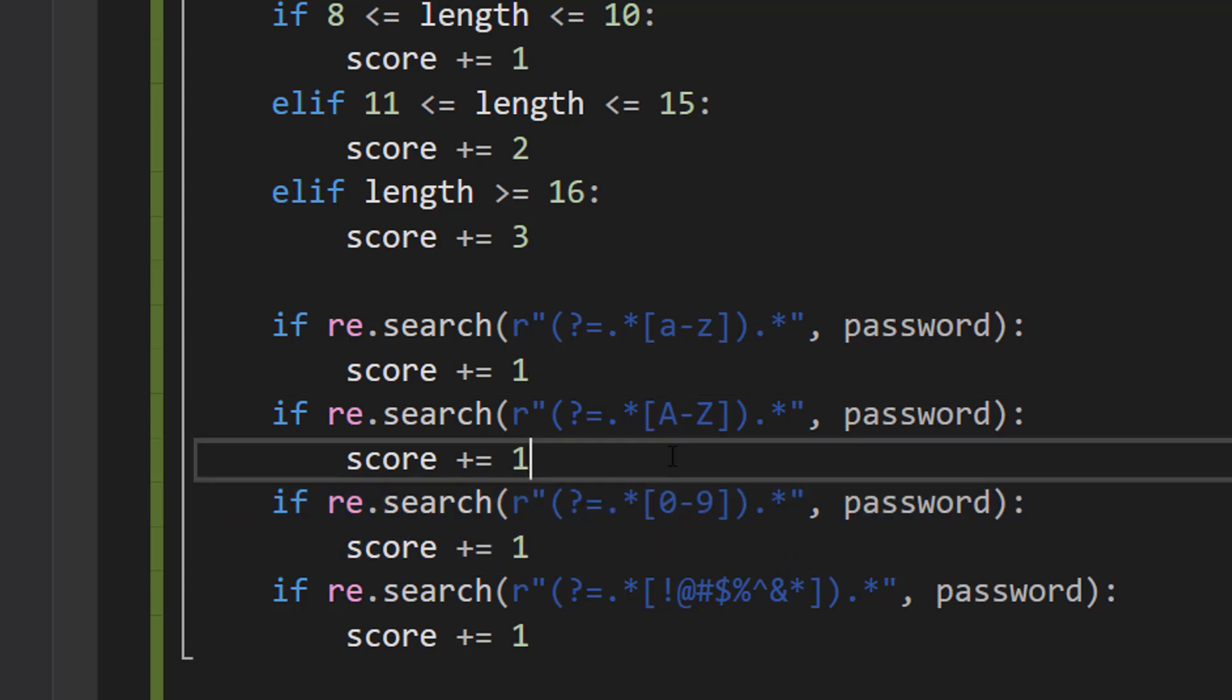We're then going to do the same thing again but for digits, 0 to 9. The same applies where you will only get one point if you contain any amount of digits in your password.